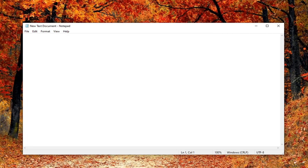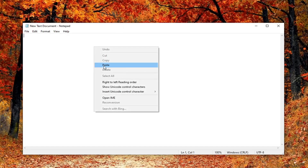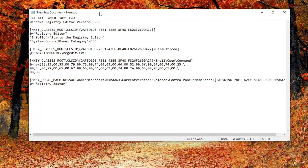I'm going to have a link to a Pastebin file in the description of my video. It's going to have all the information for you guys to paste in here. So go to that link — it's going to start with 'Windows Registry Editor Version 5.0' and it's going to end with 'Registry Editor' in parentheses. Copy that and paste it into your text document.